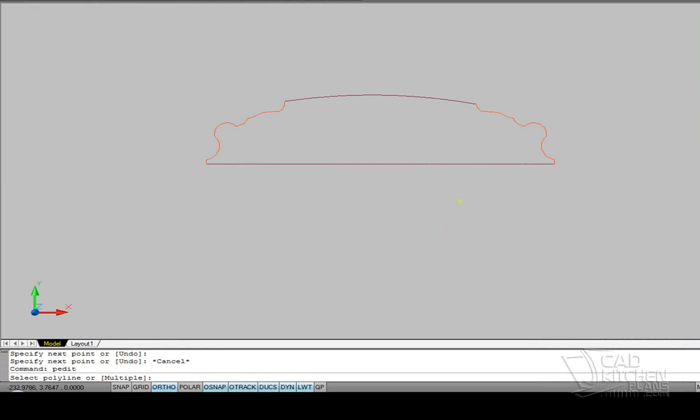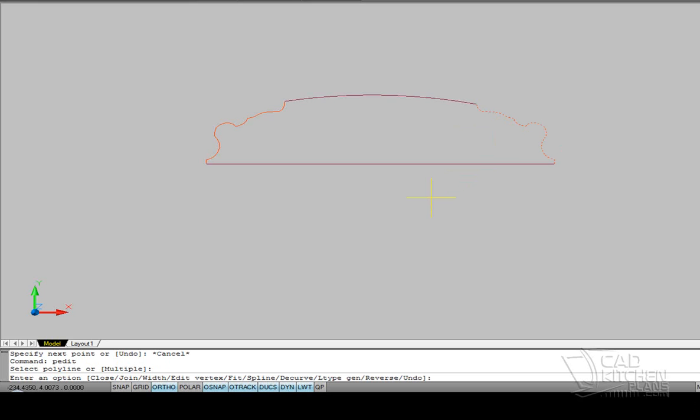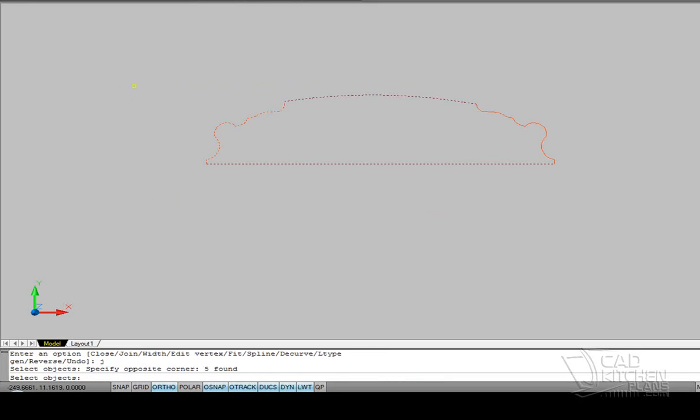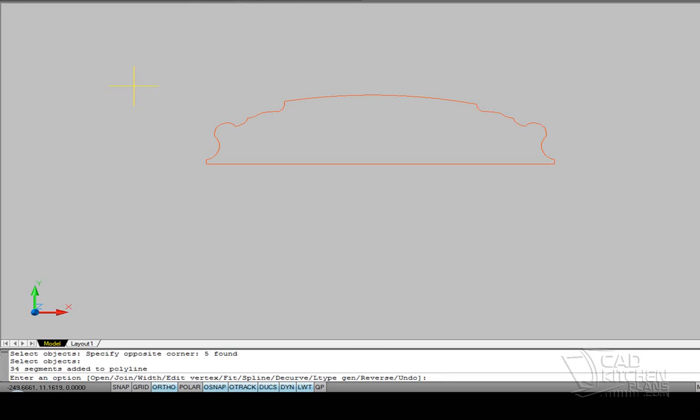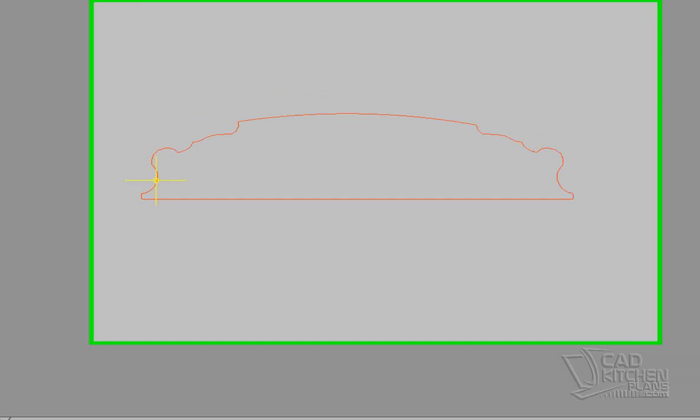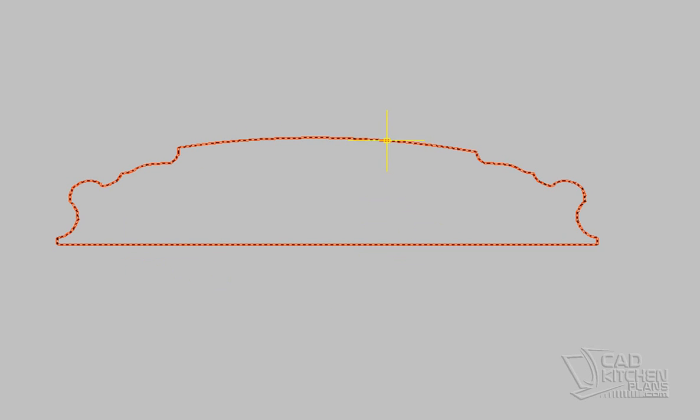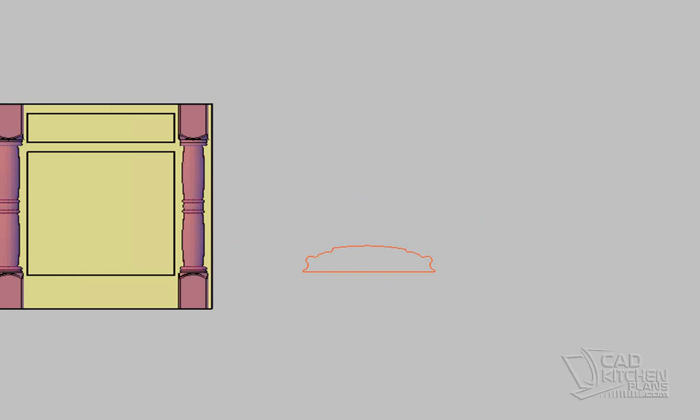And I need to join all these up as one line to work with them. So I'll use a PEDIT command. And I want to join to that. Join those. And now we have, you can see, one line.